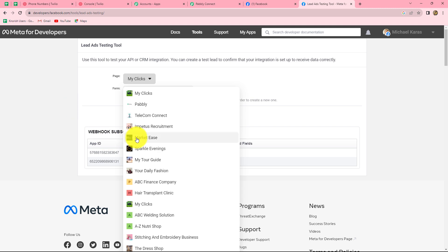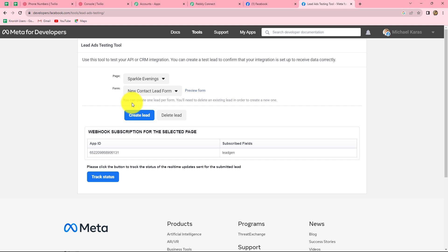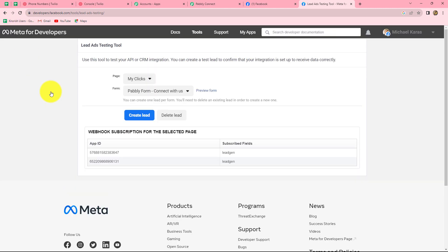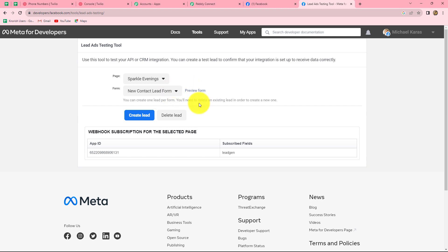First let us select the page — Sparkle Evenings. The form I want, new contact lead form, is already selected. Now click on preview form to fill it. Before that, note that you can create one lead per form; you will have to delete an existing lead in order to create a new one. We will click on delete lead. After the lead has been deleted, refresh the page — this is a very important step. Every time you delete an existing lead, you must refresh the page, then again select your Facebook page and lead gen form.